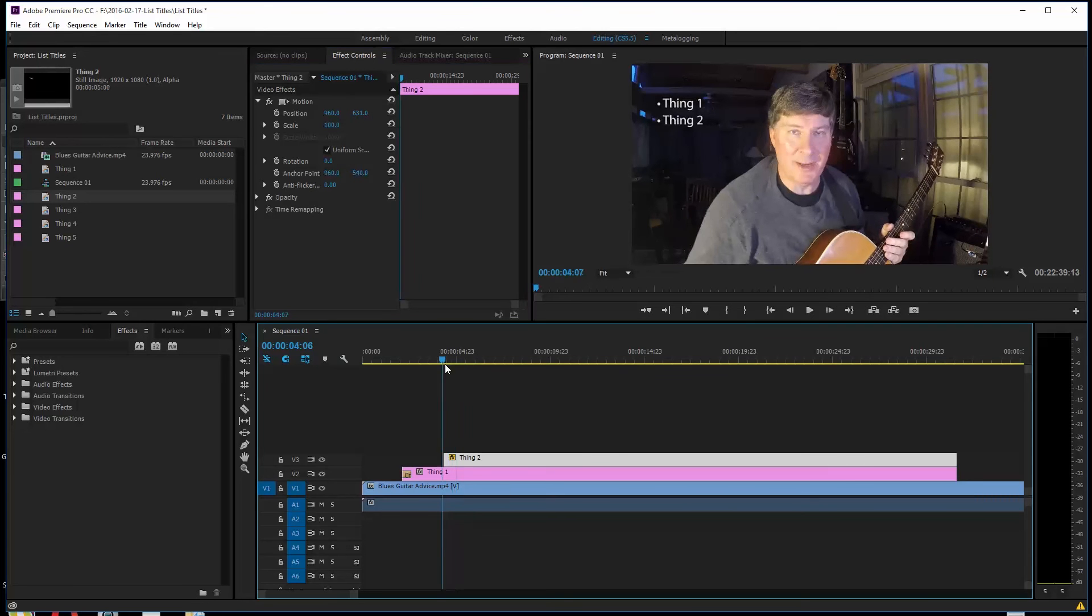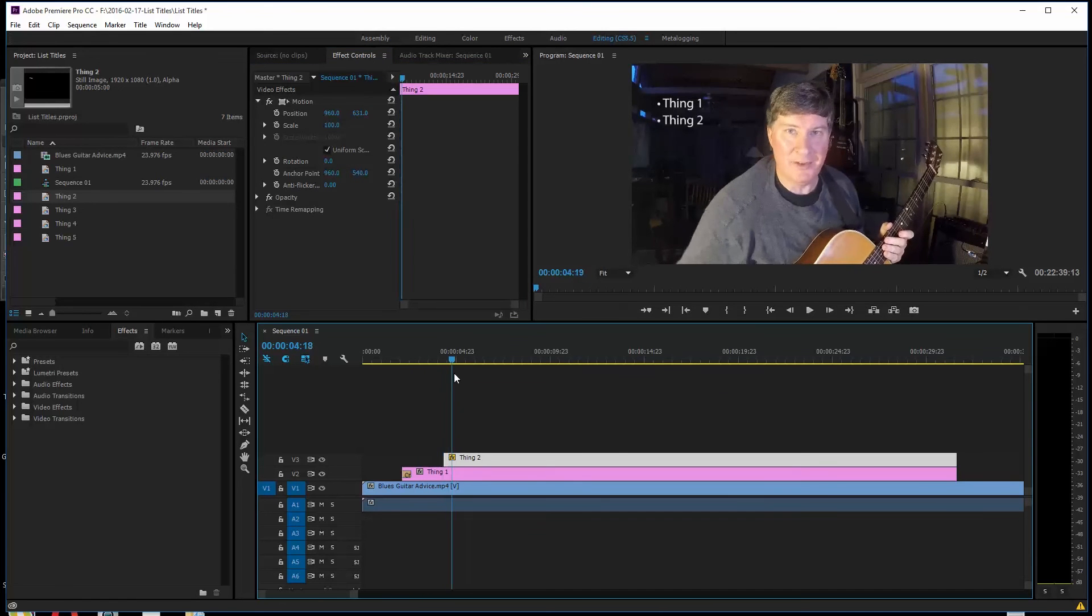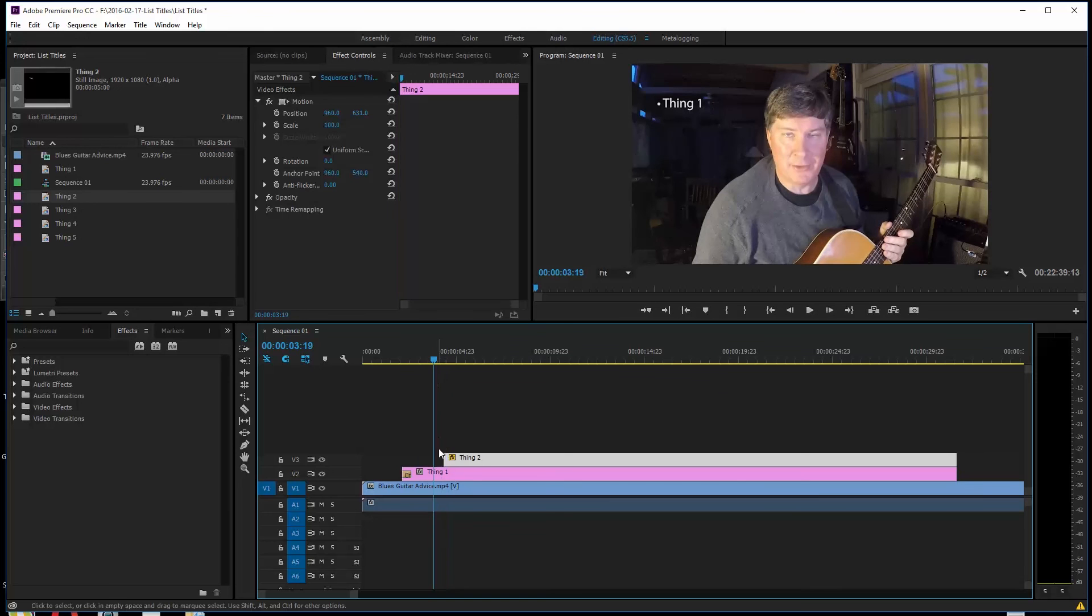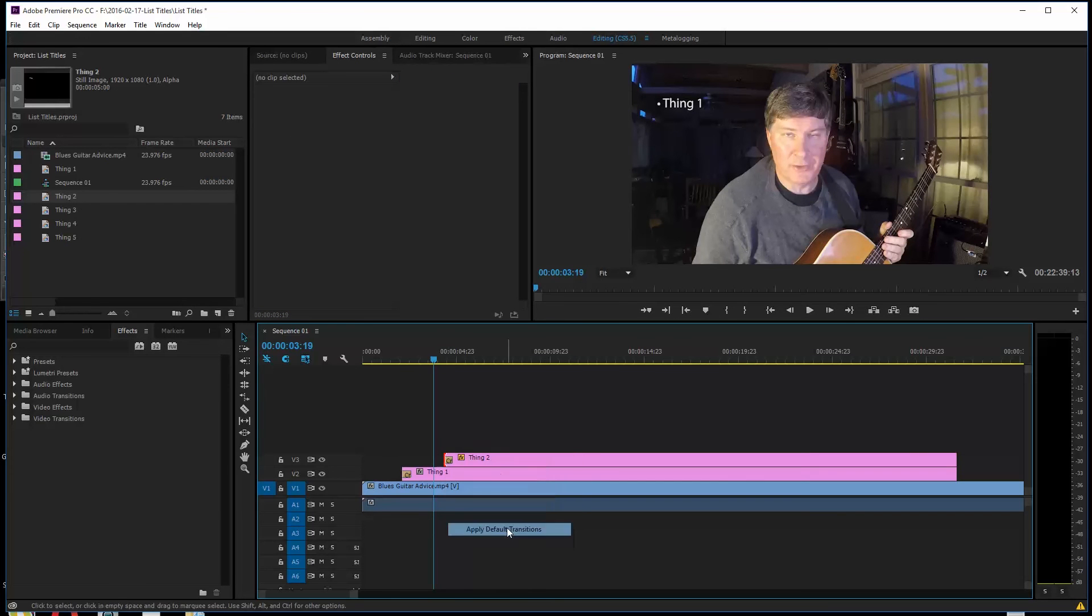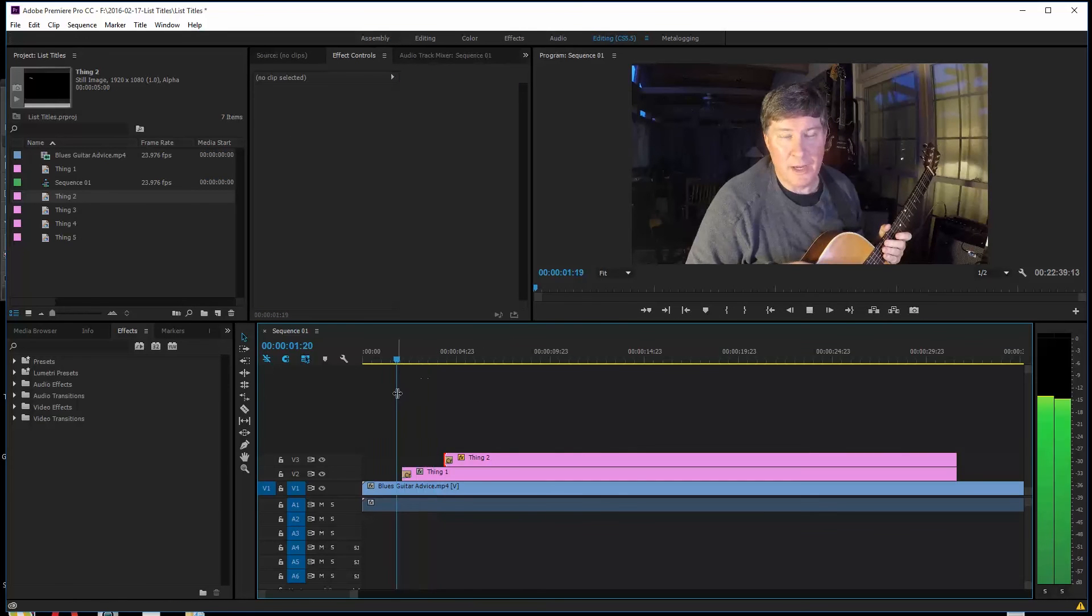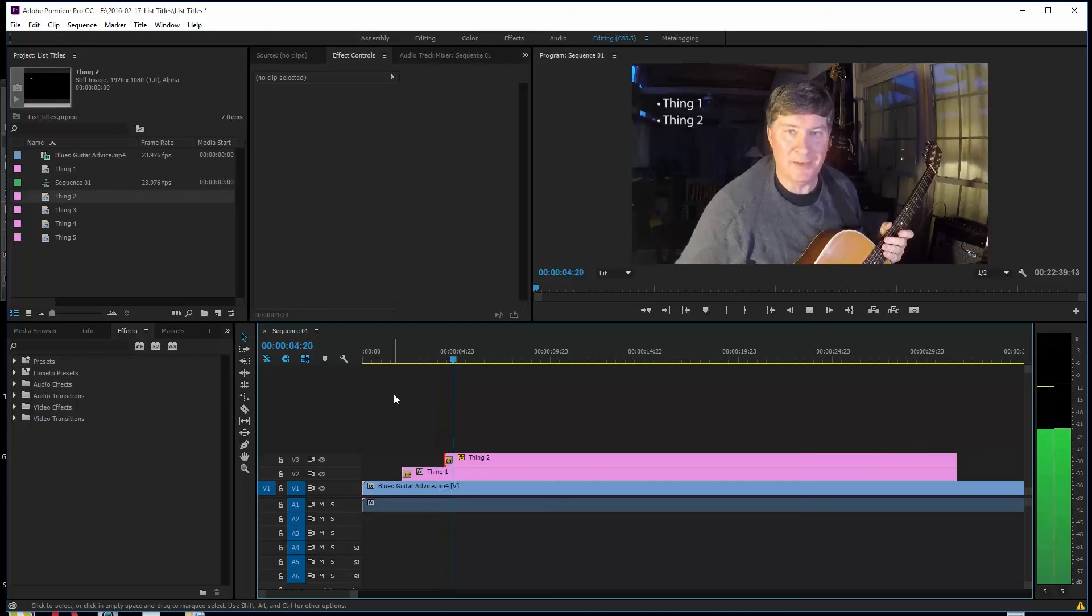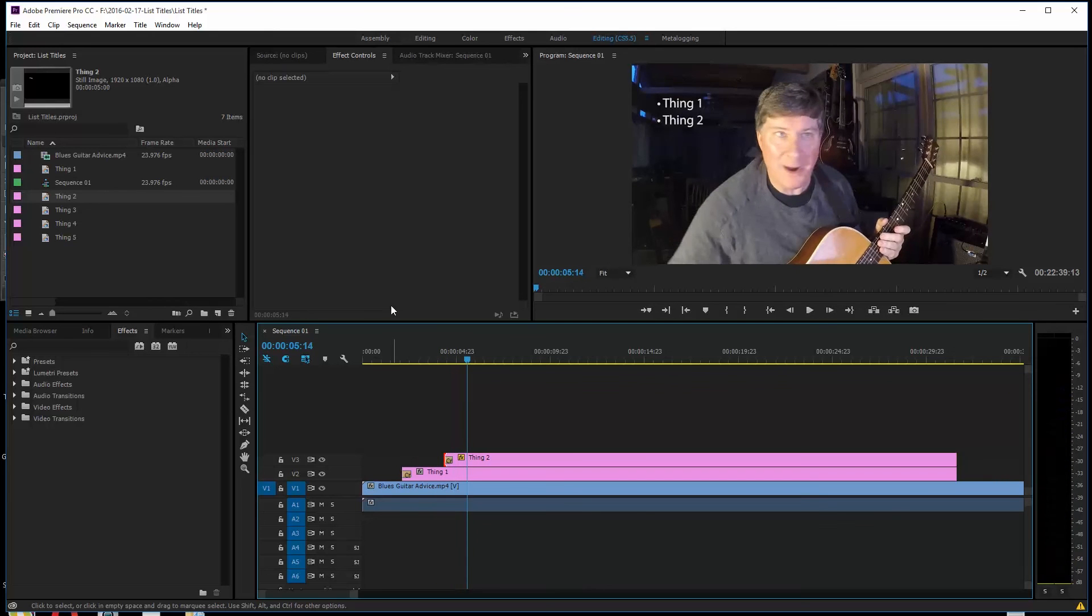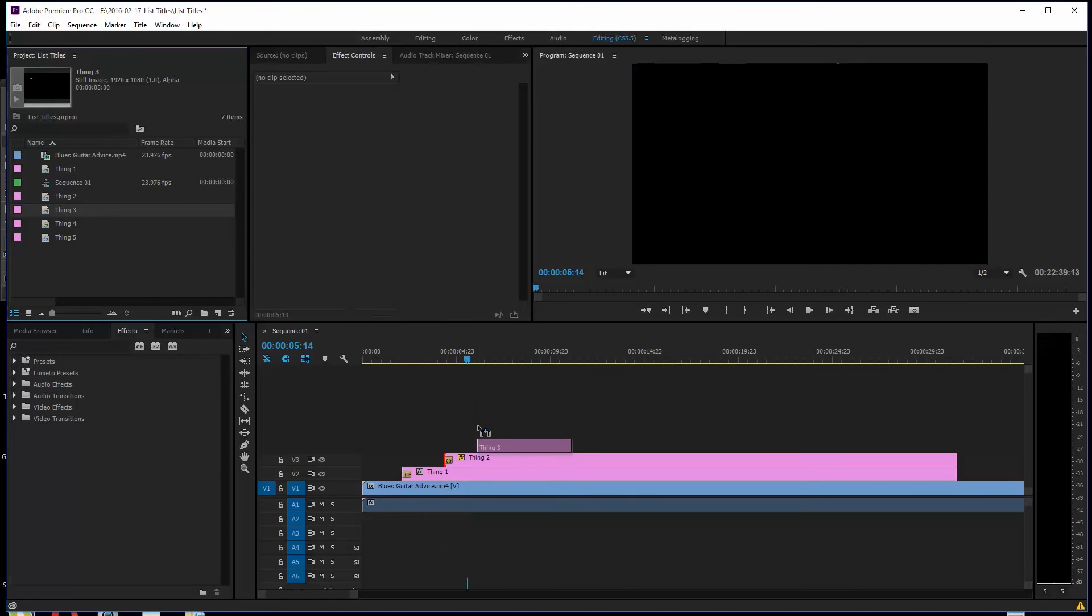So now what's going to happen is Thing 1 is going to come up and Thing 2 will come up, right? So I'm going to right click on this and I'm going to put the default transition. And so you can see what I'm working at here, folks. So we want Thing 3 to come on.